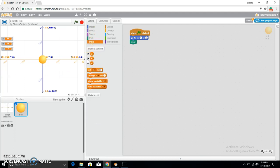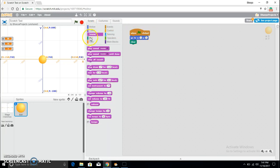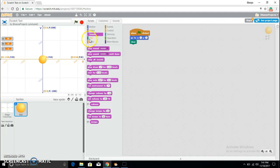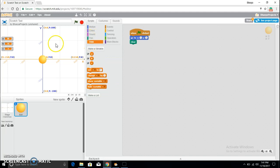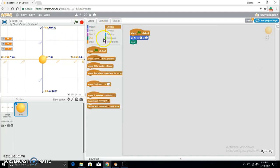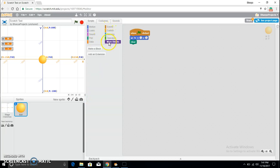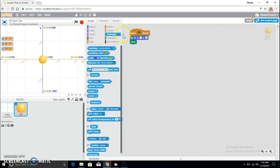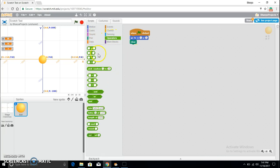Now, as far as I can see, I think I did motion, I've done looks, I think I did sound, pen, data which is basically the variables. I've done loops, sensing, operators, my blocks. I think I did sensing and operators, yeah.